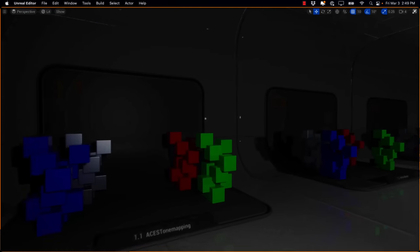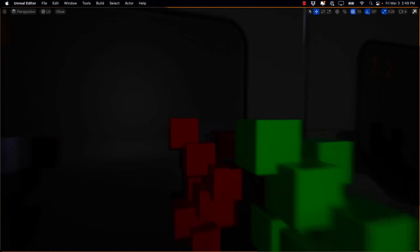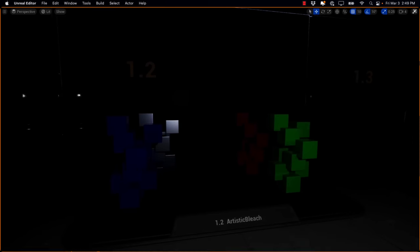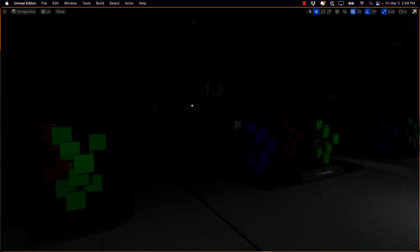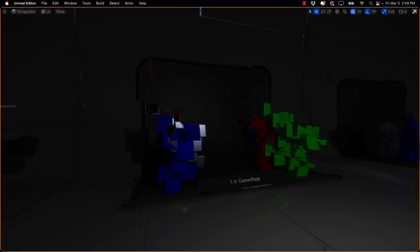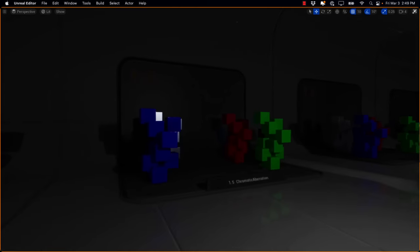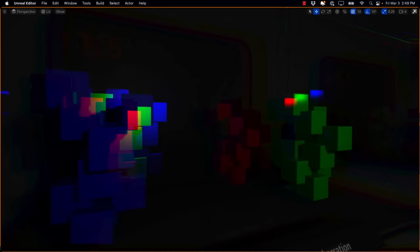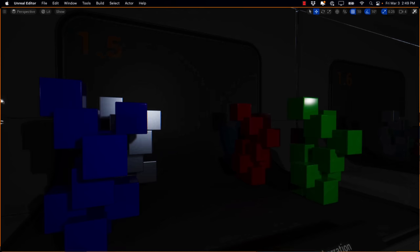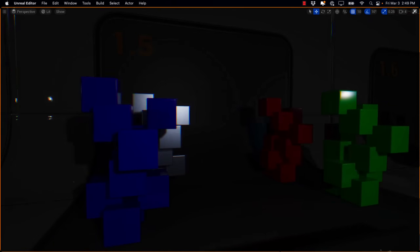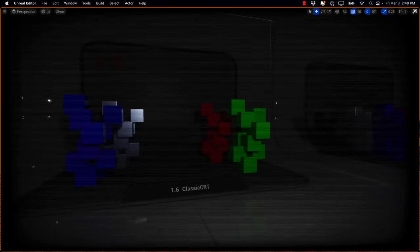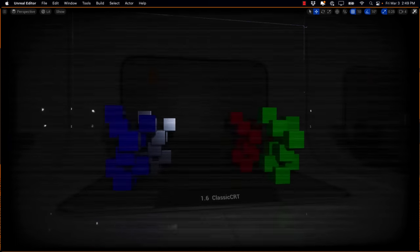I've got things here from like ACES tone mapping. You walk into the thing, you can see the results. Artistic bleeds, that one doesn't really show you much, but this one shows it a little bit better. So here we've got blurring and glitching. Here we've got camouflage. Here we have chromatic aberration, which if you ever want to feel a little bit stoned, good choice there.